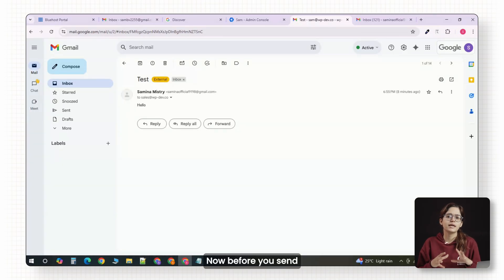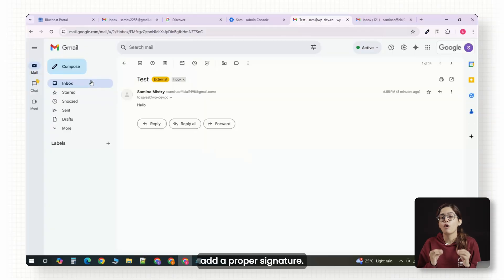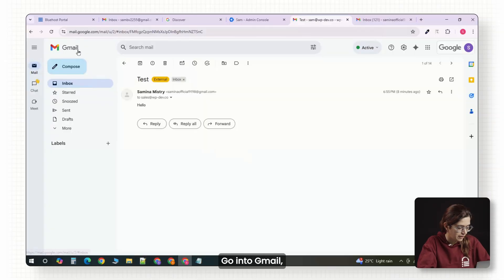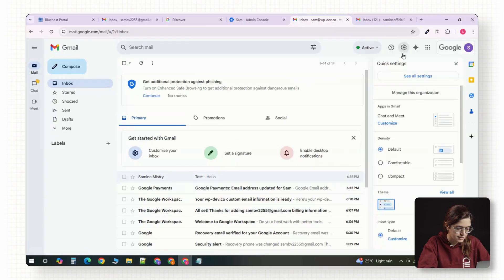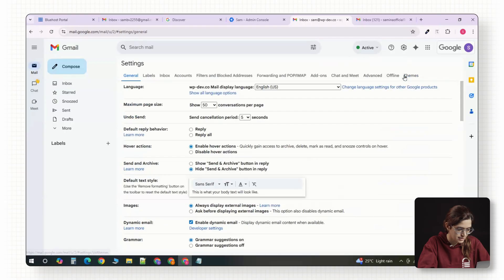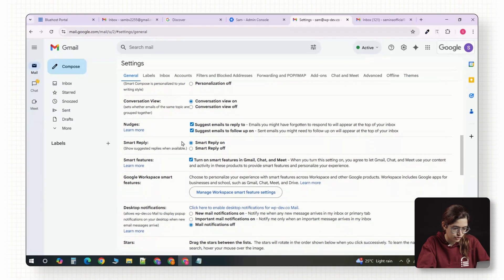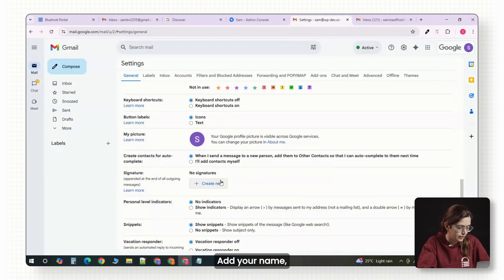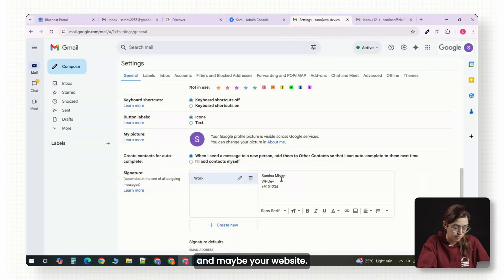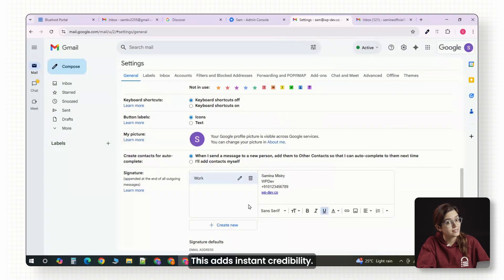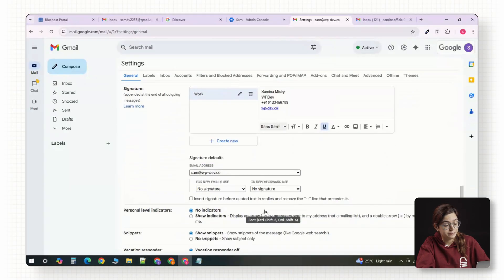Now, before you send your first client email, add a proper signature. Go into Gmail, click on Settings, and then choose 'See All Settings.' Now, look for signature. Add your name, business, phone number, and maybe your website. This adds instant credibility.